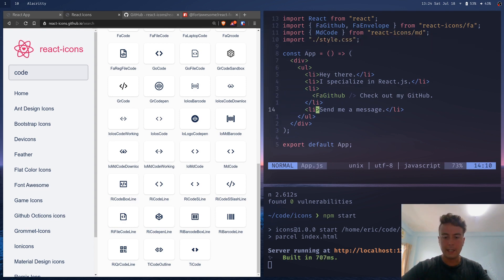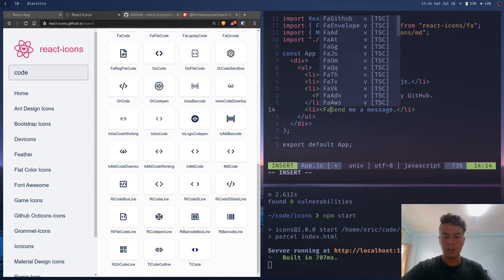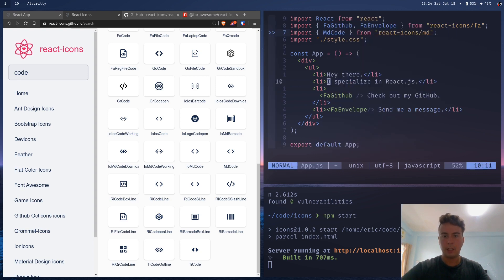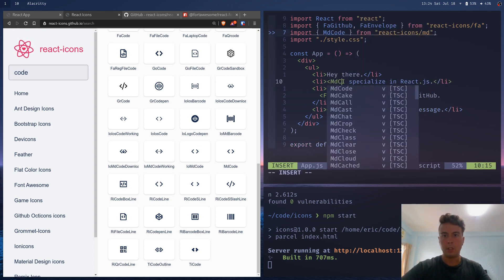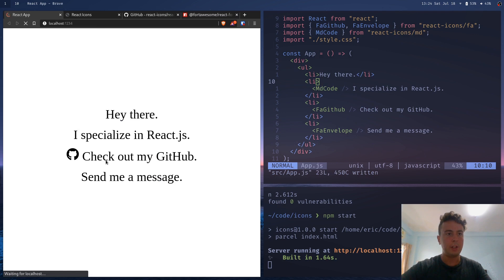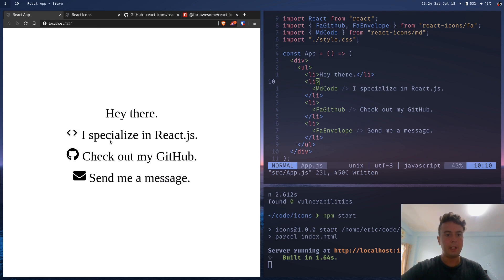And I just copied that in here. So I'm just going to go in here and add those additional icons, FA envelope and MD code. And as you can see, we now have these in here. That all looks good.